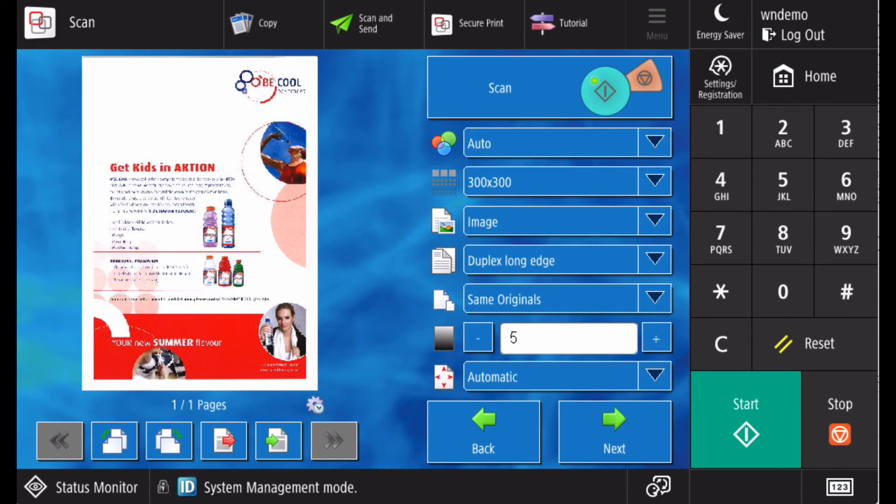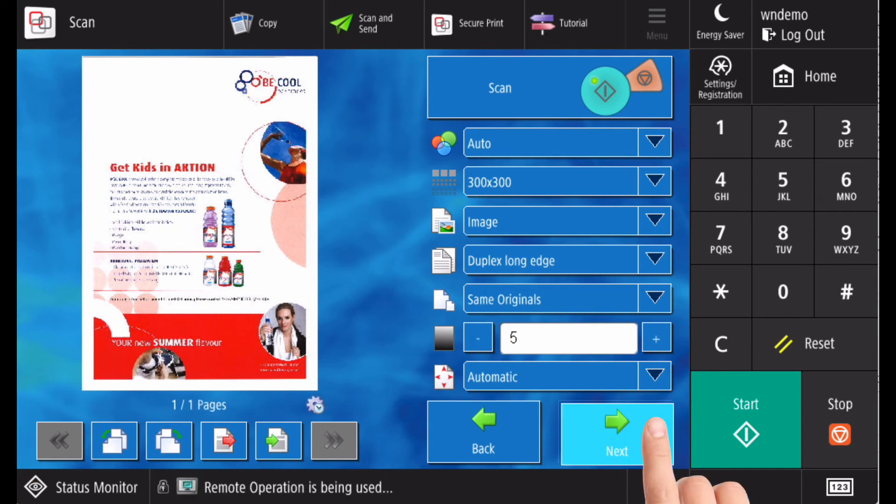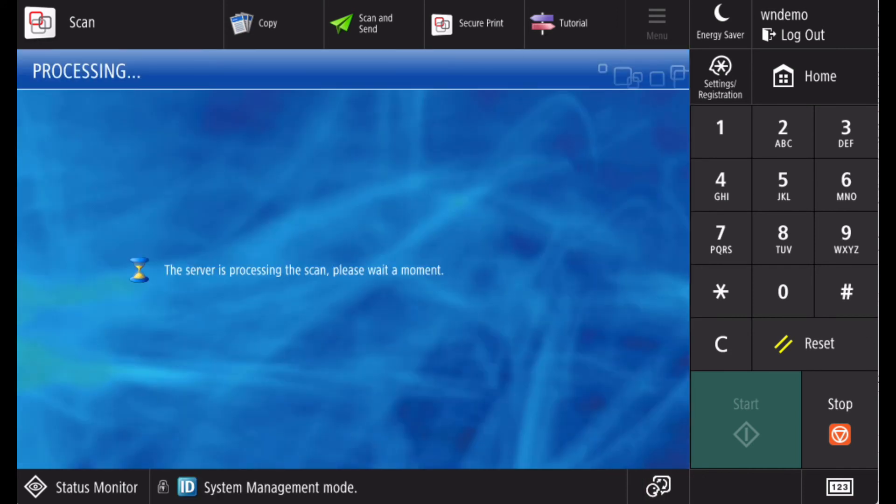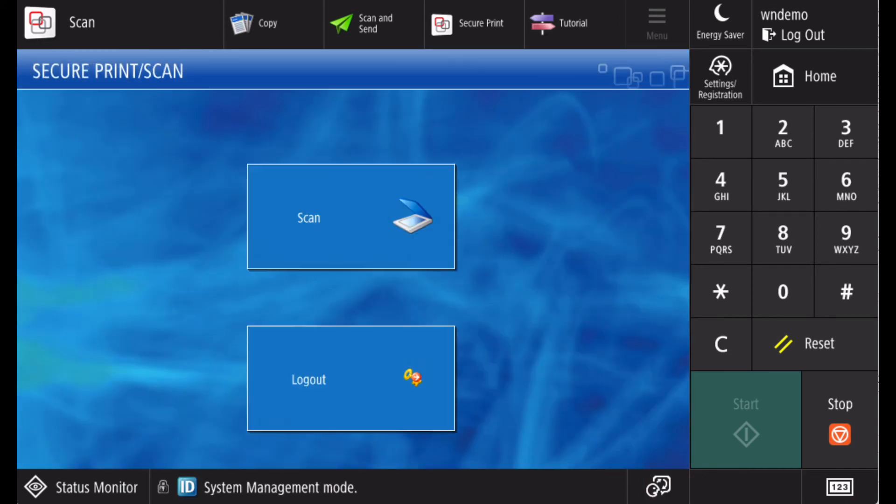When you are happy with the scanning, select next. In this workflow, your scan is processed and delivered to your email.